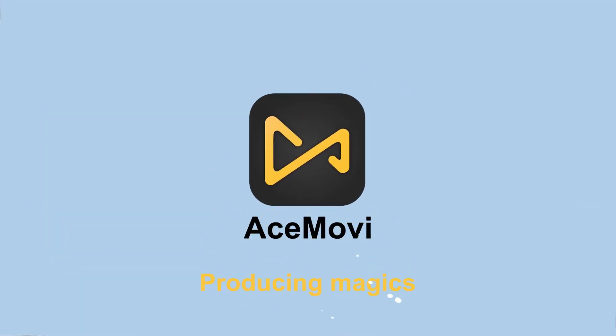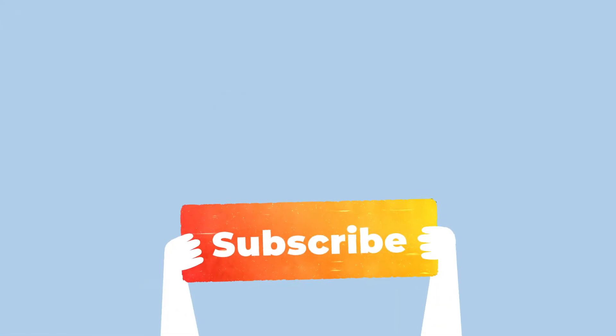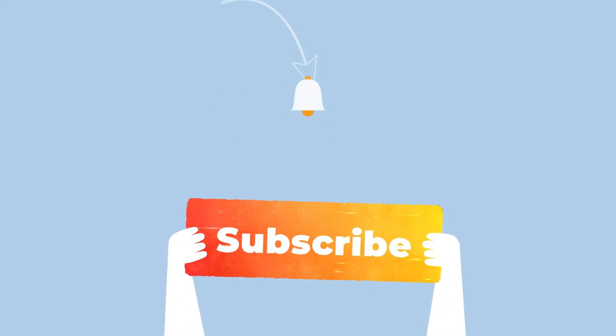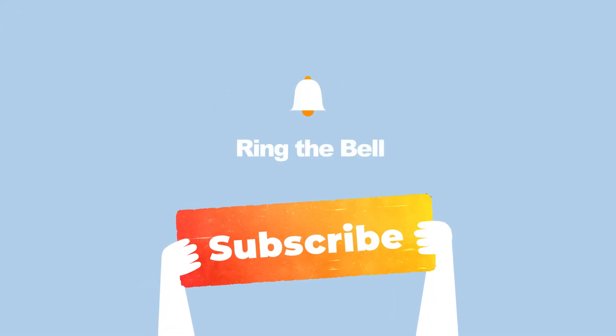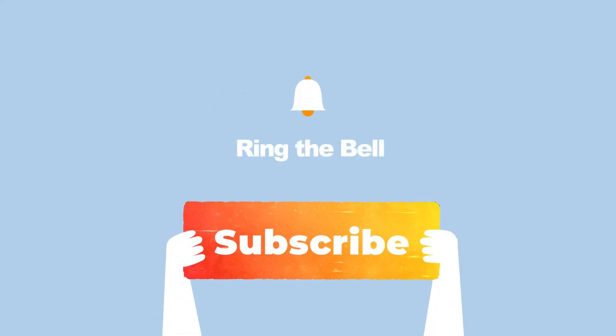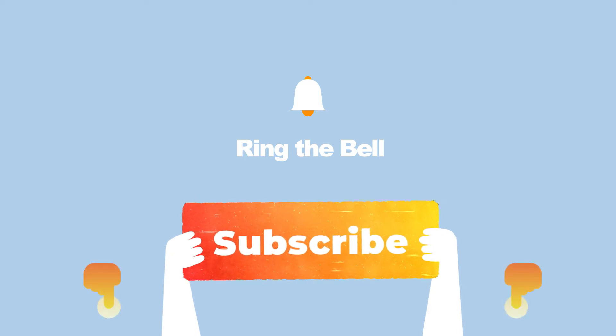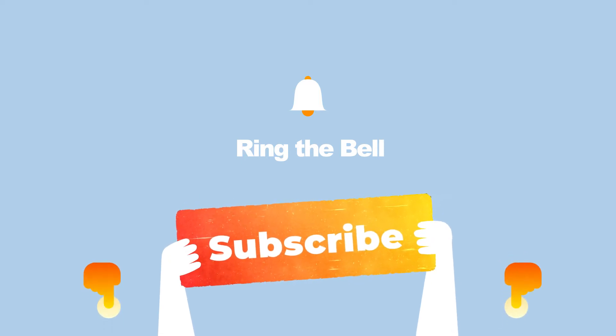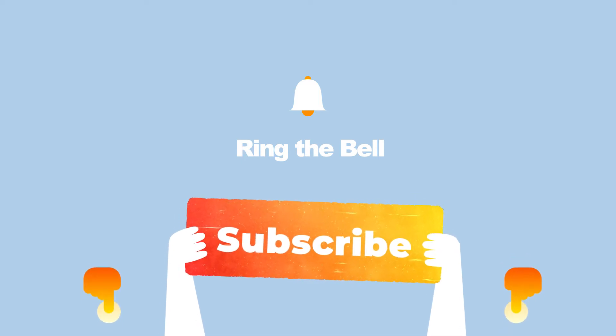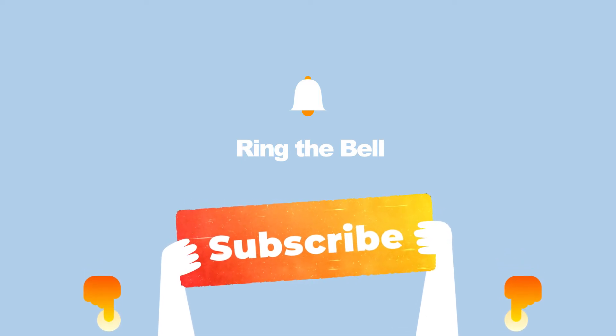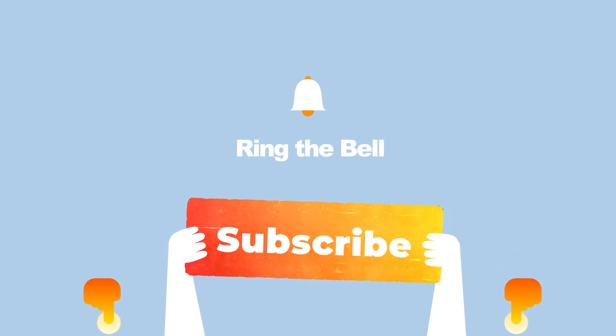Welcome back to Acemovie channel. Before we begin, don't forget to subscribe to our channel and ring the bell so you never miss a video. Go ahead and comment down below what more tutorials you'd like to see from us.